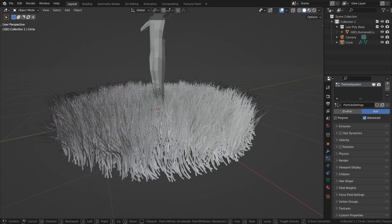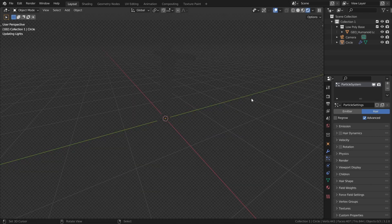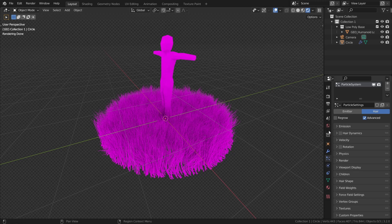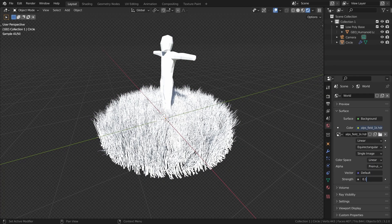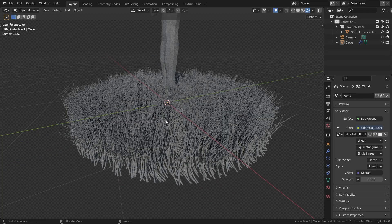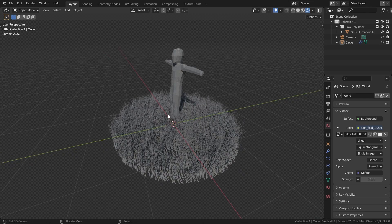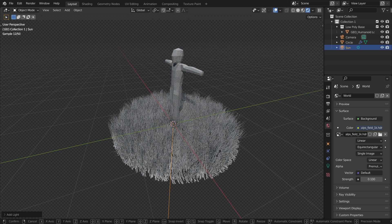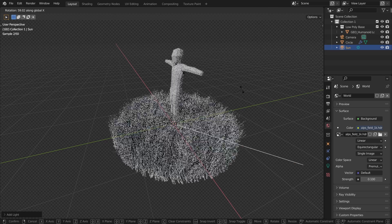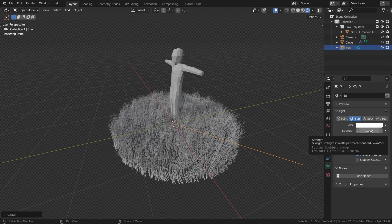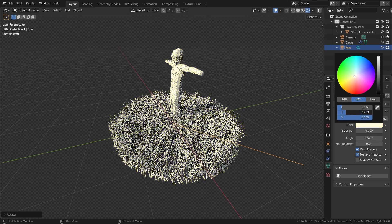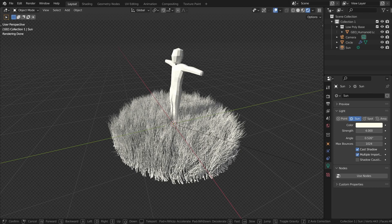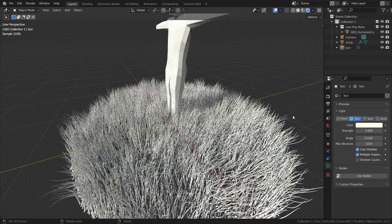That's the grass shape done. Now it's time to start working on the material. Switch over to rendered mode — it's going to look entirely black. Go over to the world tab and open up an HDRI, bring the strength down to about 0.1, just a little bit of ambient light like the light that comes down from the blue sky, to make our shadows not totally black. Then add in a sun, rotate it along the X by about 60 degrees to get nice shading. Take the strength up to 4, and make the sun color just slightly yellow and desaturated — basically white but with just a hint of warmth.